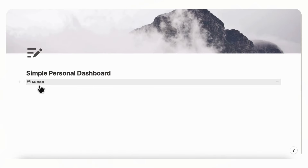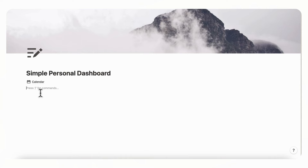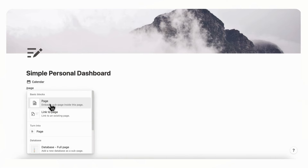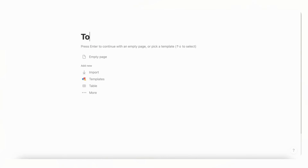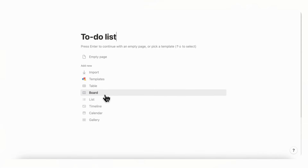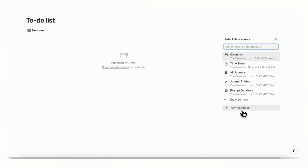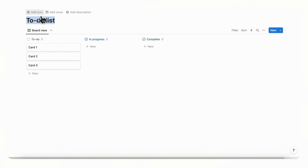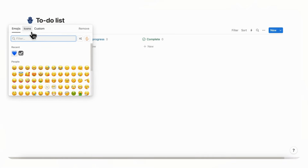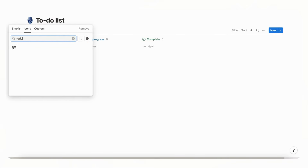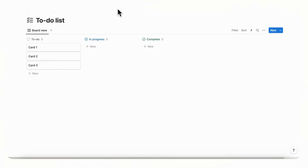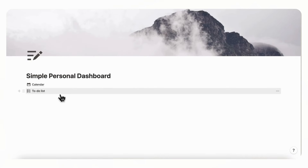Once you go back you'll see the calendar appear. Then the second database we should create is going to be our to-do list, so type slash page again, title it 'To-Do List,' turn this into a board view with 'New Database,' and add an icon for it as well.